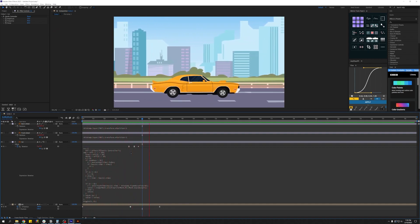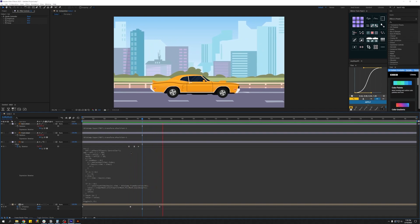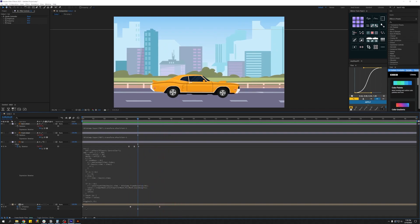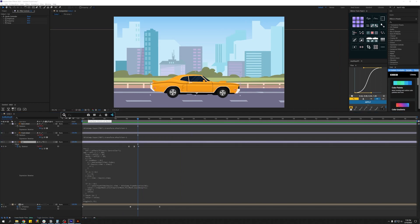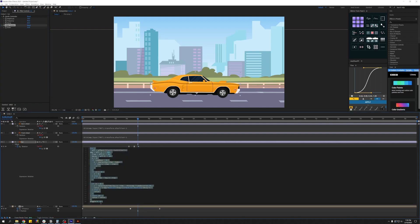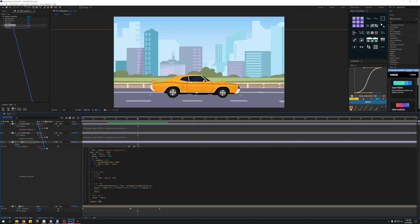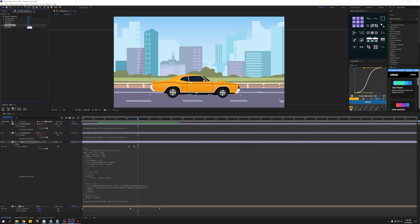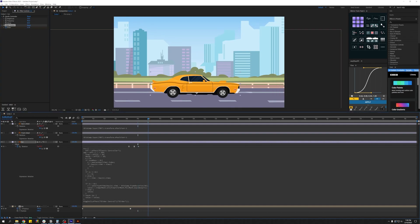Now if you want the vibration of the car to stop, like you're switching off the engine or something like that, let's actually create a slider control for this. Let's select the second part of the wiggle expression, which was the amplitude, and pick whip this to the slider control. Now we have a value to work with. Let's set keyframes and make this go from 0.5 to 0 towards the end.